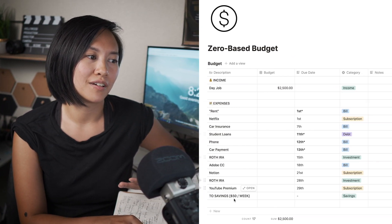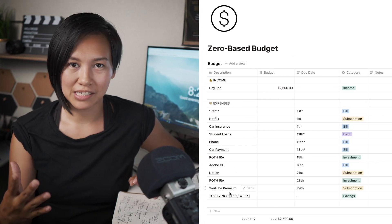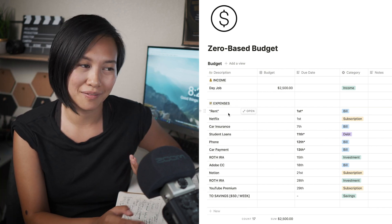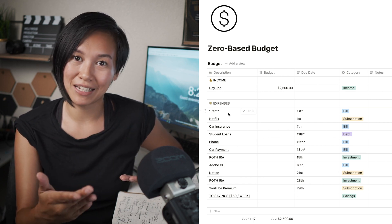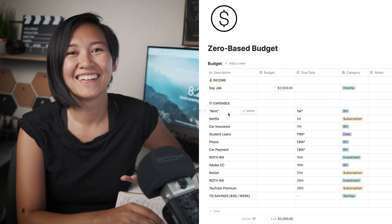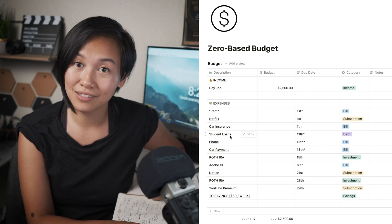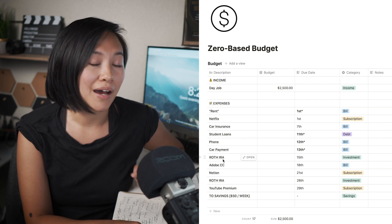The first thing you want to do when laying out your expenses is to name them. I've already laid out mine, loosely based on my own expenses: rent — I don't pay much to my parents but it's still taken out of my paycheck every month — Netflix, car insurance, student loans, my phone, and my car payment.